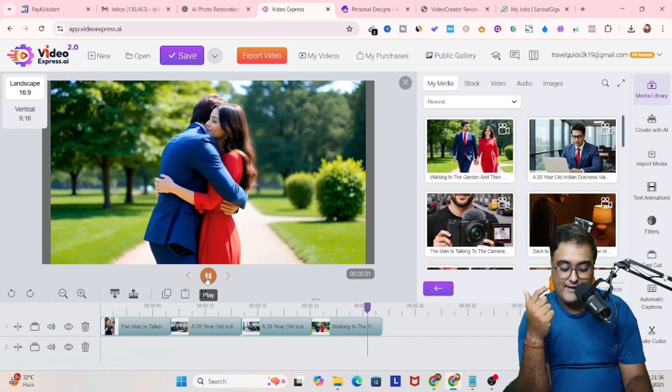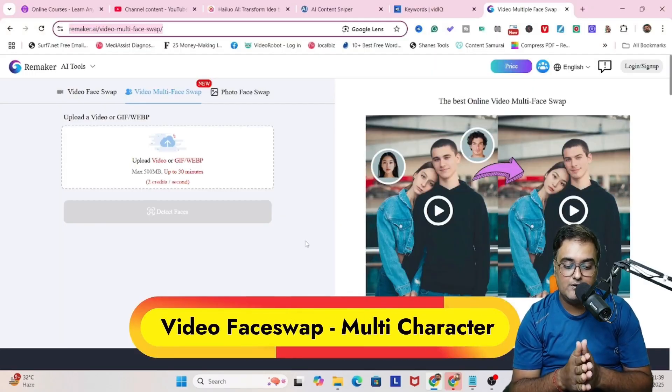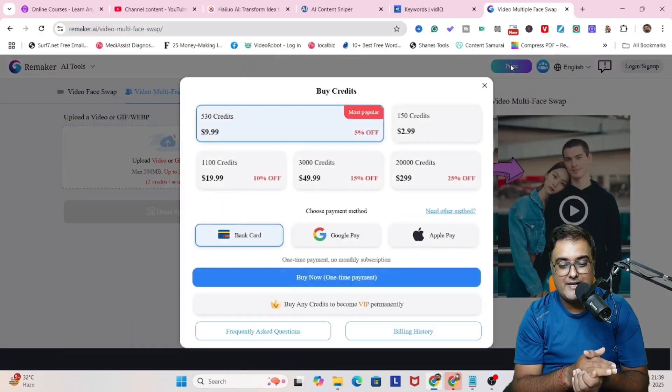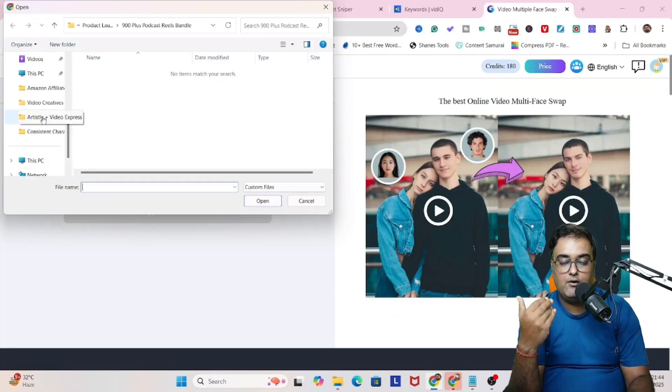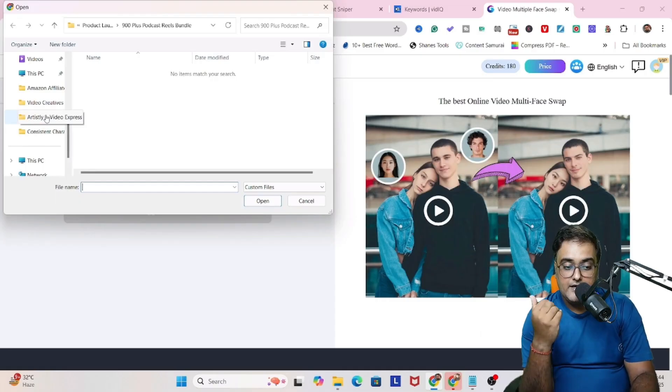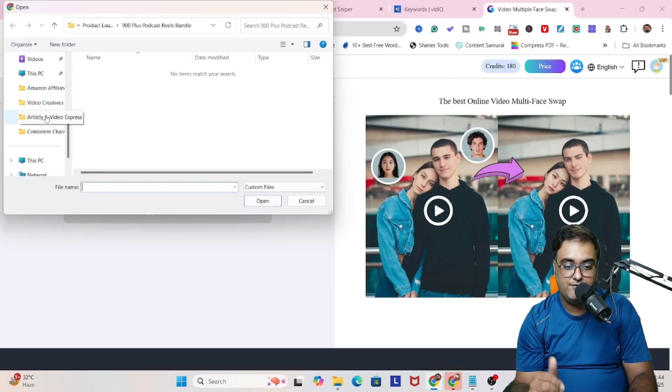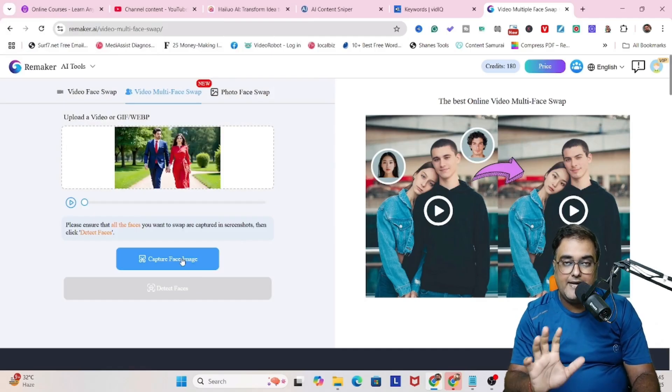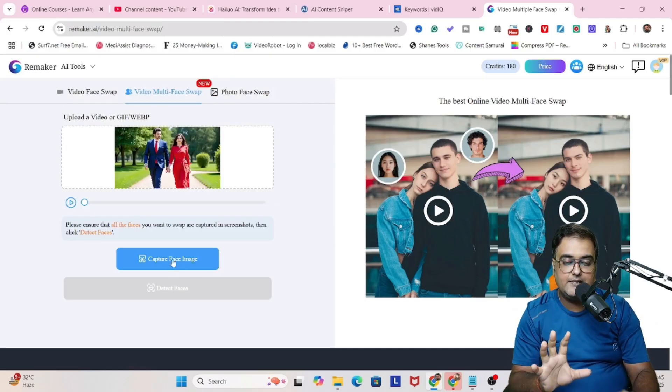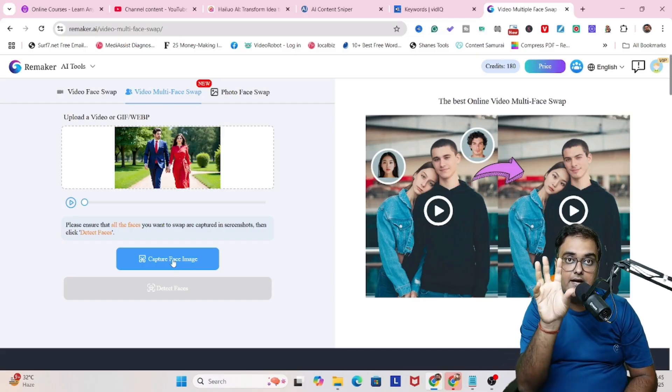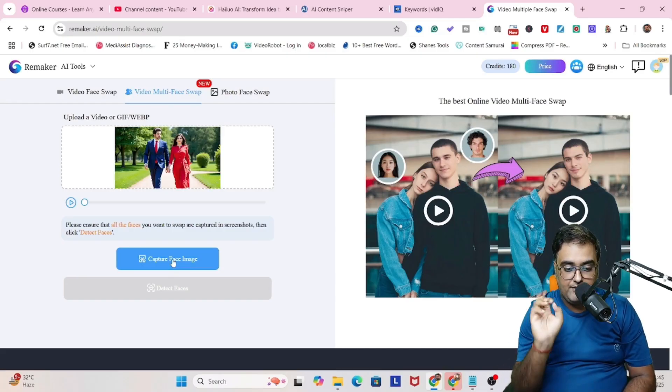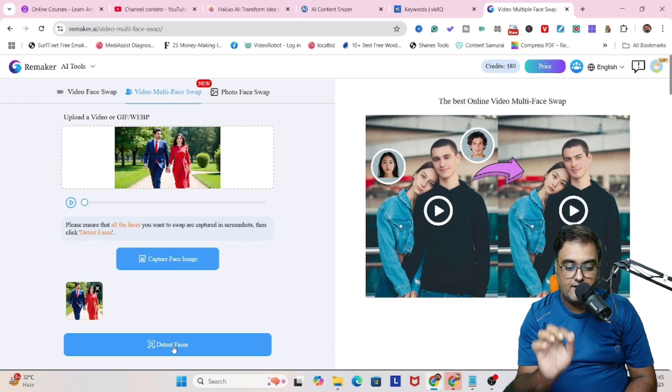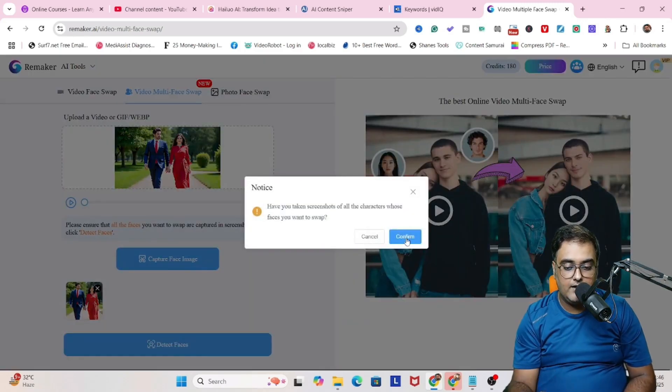Now, if you want to change their faces, then there is another tool that you can use, which is called Remaker. On Remaker, you can upload the video that we have already created using Video Express AI. So let's actually upload the video. And there you go. The video has been uploaded. And then let's capture the faces. So let's capture face image. What it will do is that it will capture the faces within the image that you have uploaded.